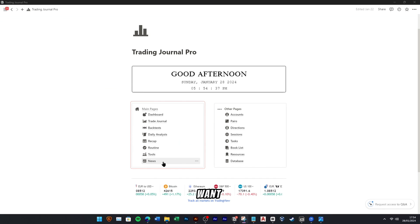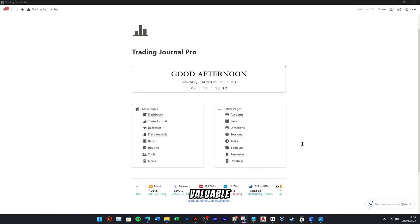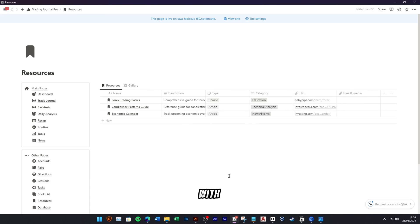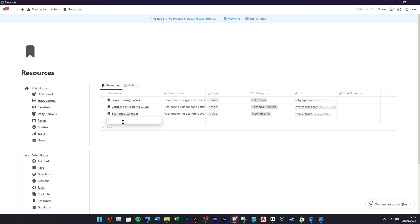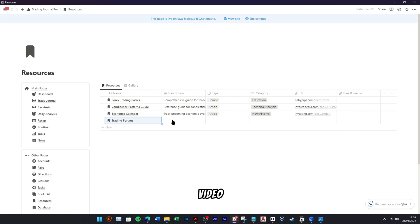If you want to record your valuable resources related with trading, you can navigate to the Resources menu. You can add useful website, course, article, or video.